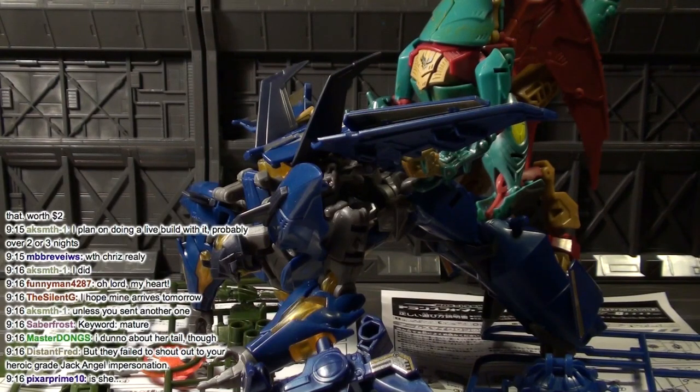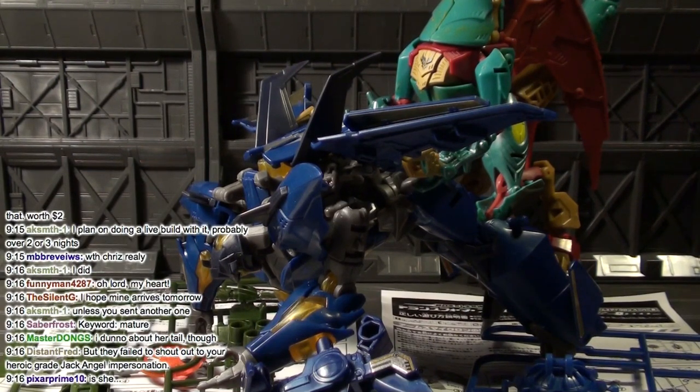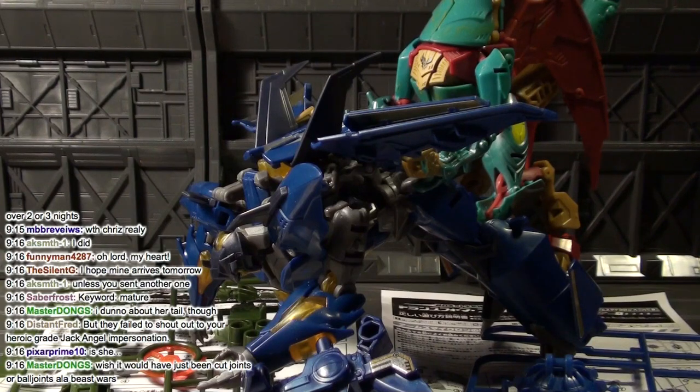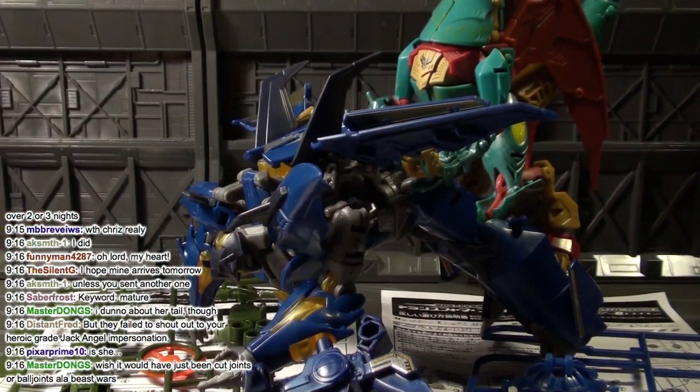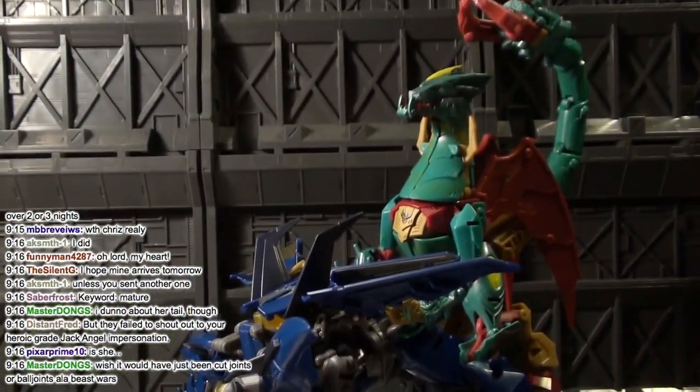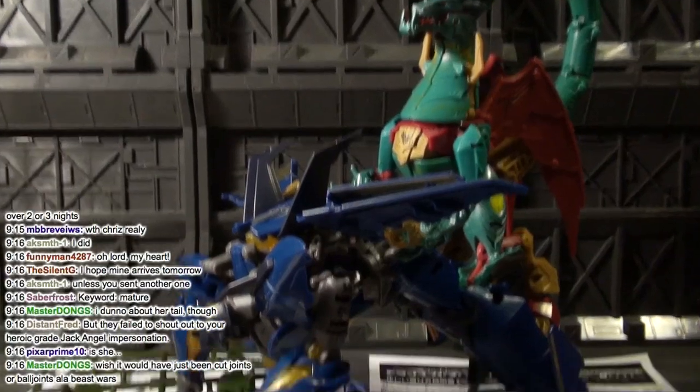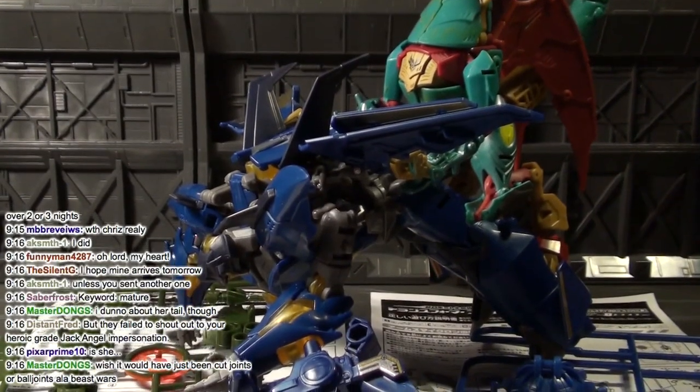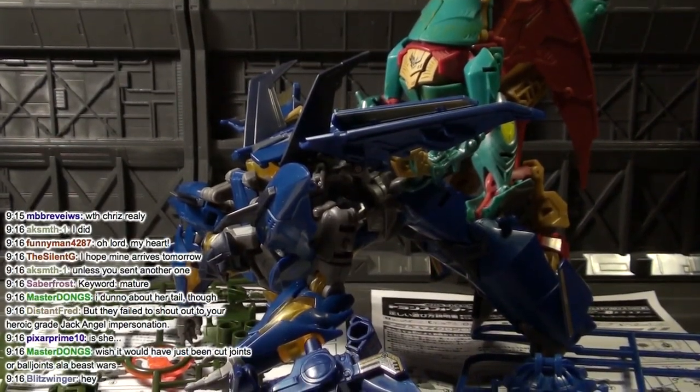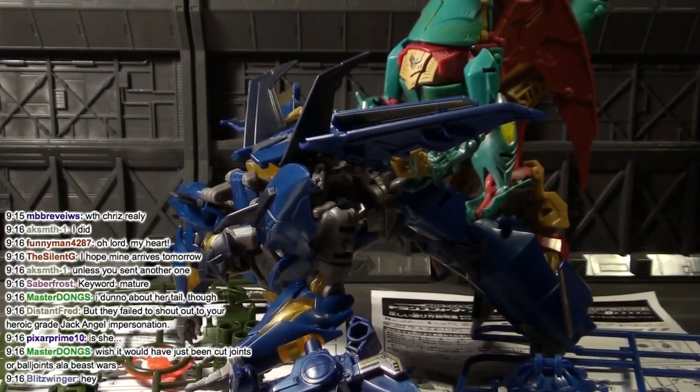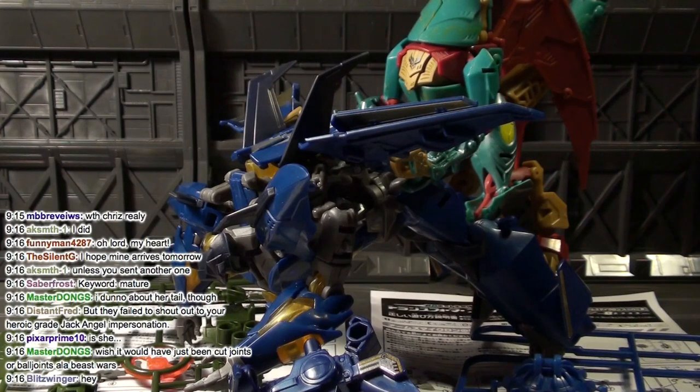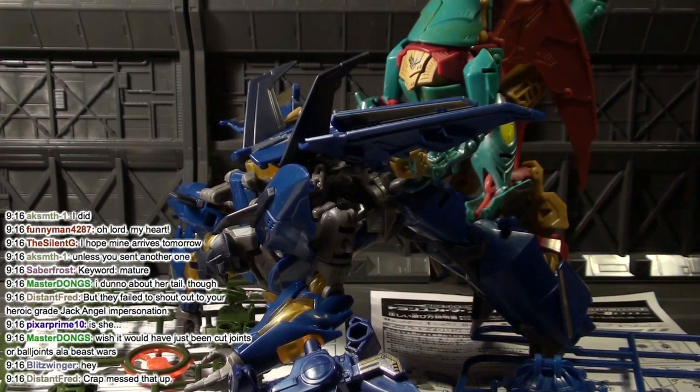All right, we're back with some V-Build action. This is part two of the April Fool's Day V-Build stream. As you can tell it's part two because we got some crazy action going on here.